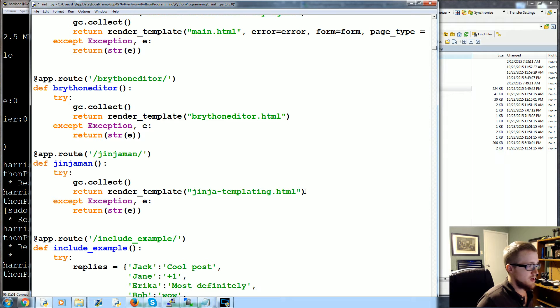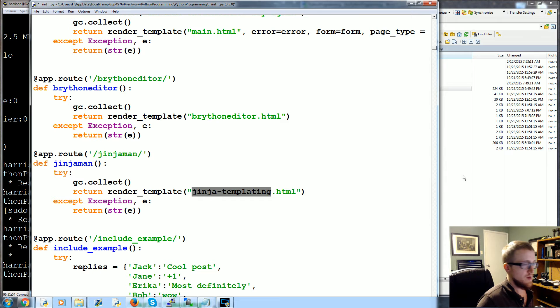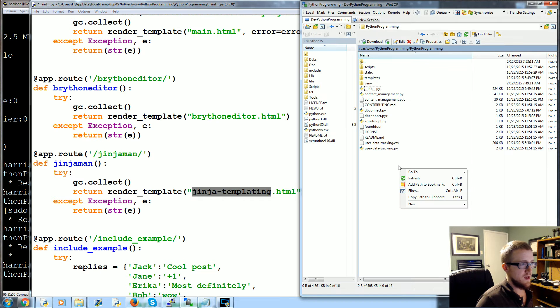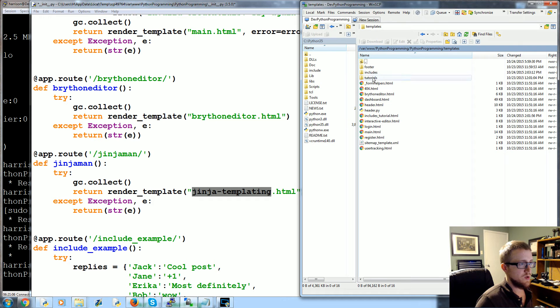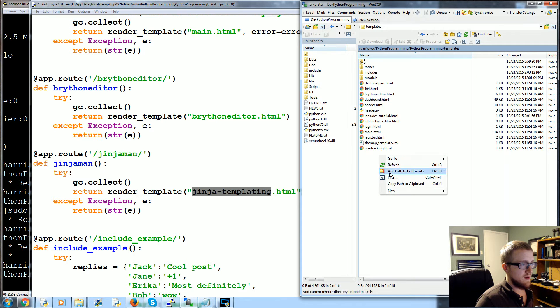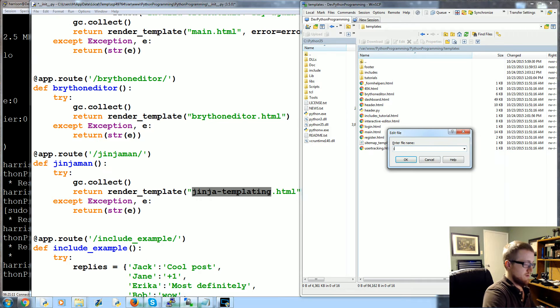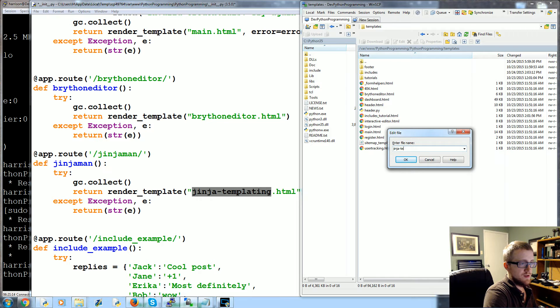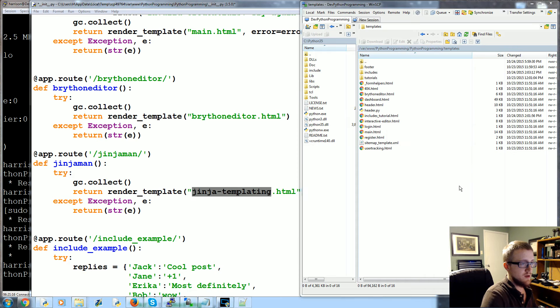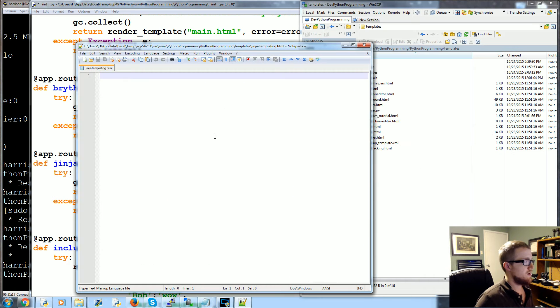So now we need a jinja_templating.html. Let's go ahead and put it in templates. New file, jinja_templating.html. Cool.